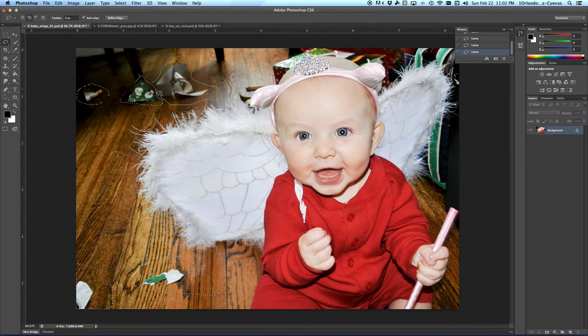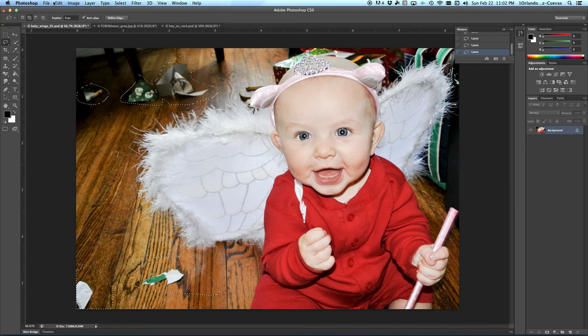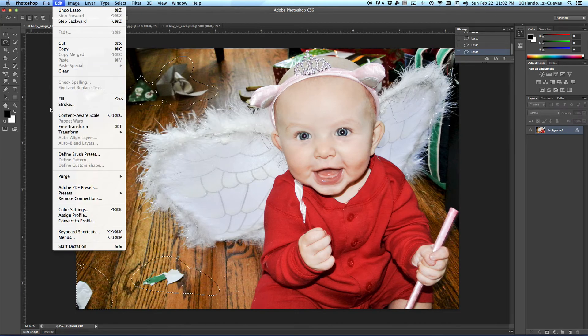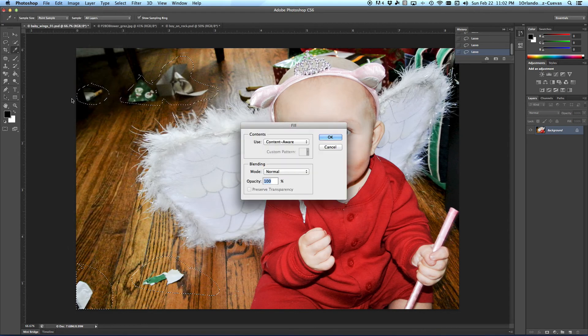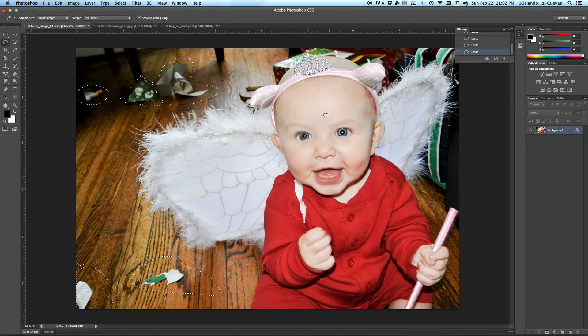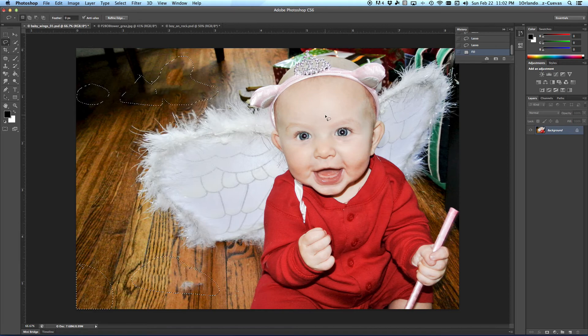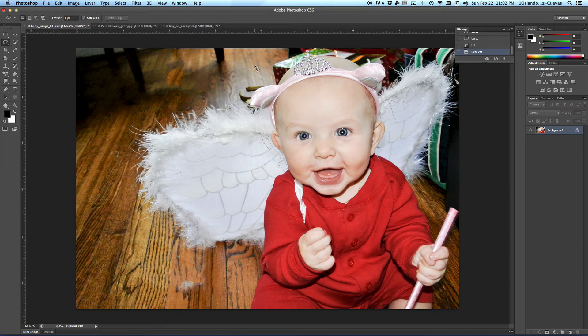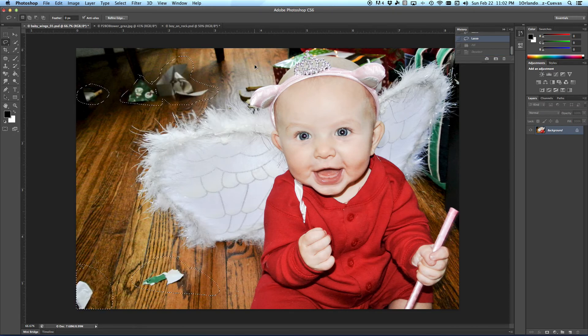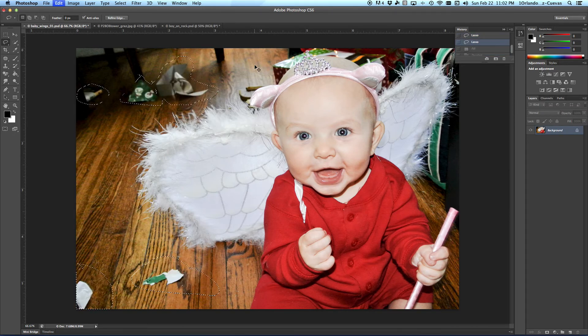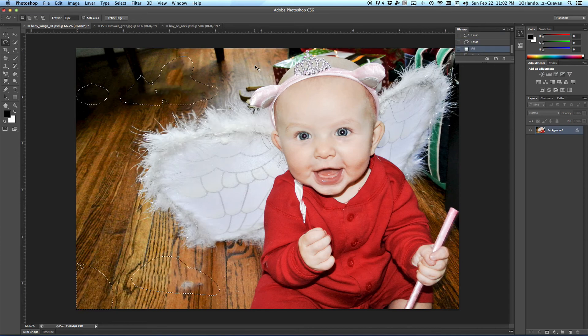I'm going to do the same thing. I'm going to go over to Edit, Fill, Content Aware. And you'll notice if I hit Deselect, we don't know where that garbage exists. And look, here's Command-Z. Honestly, you can't tell. So that's how simple that is.